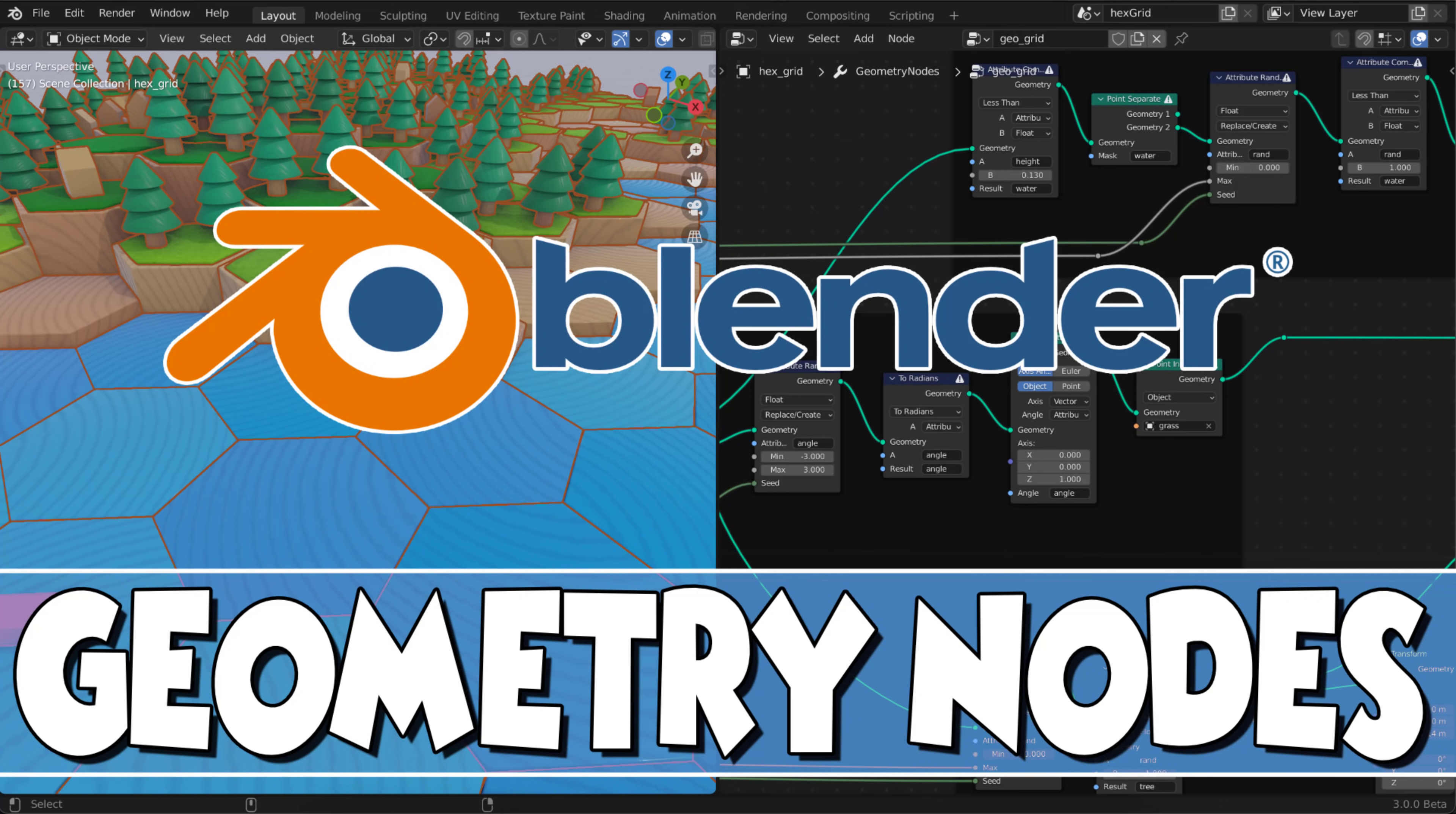Hello ladies and gentlemen, it's Mike here at Game From Scratch and welcome to a Geometry Nodes tutorial. What I aim to do is set out and show you how to use Geometry Nodes in the simplest possible manner.